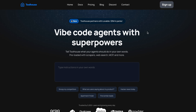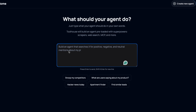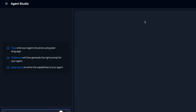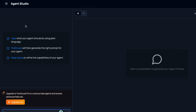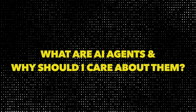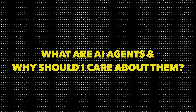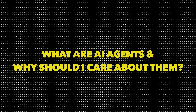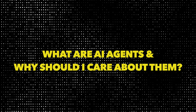Toolhouse is by far the easiest to use because they've created a chat interface that essentially allows you to just vibe code your own AI agents. But first, you might be asking yourself: what even are AI agents and why should I care about them as a developer?